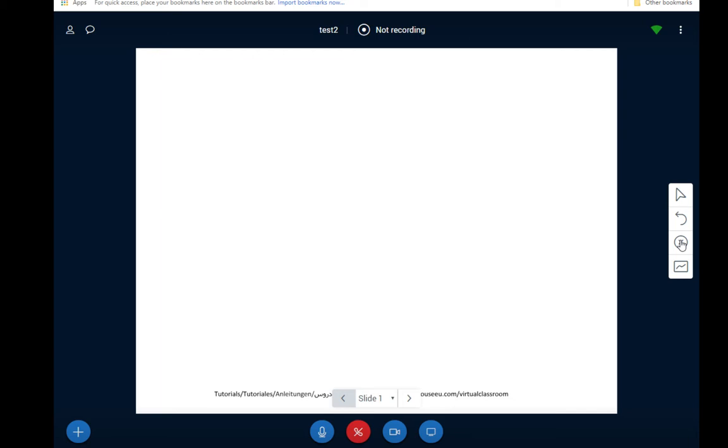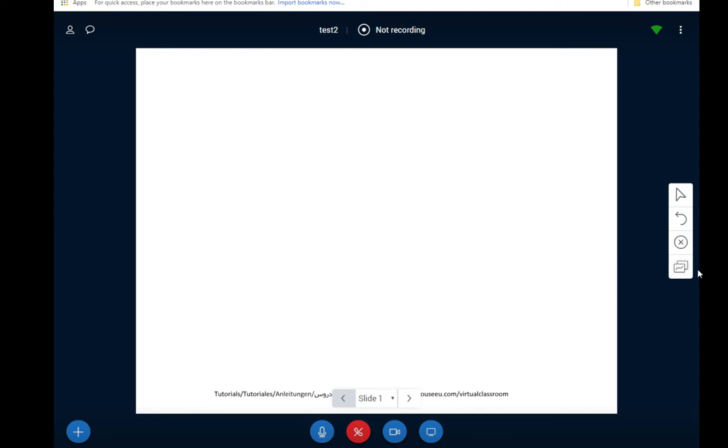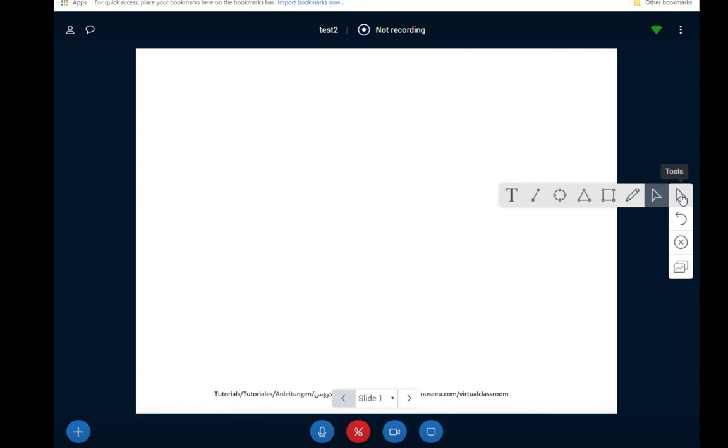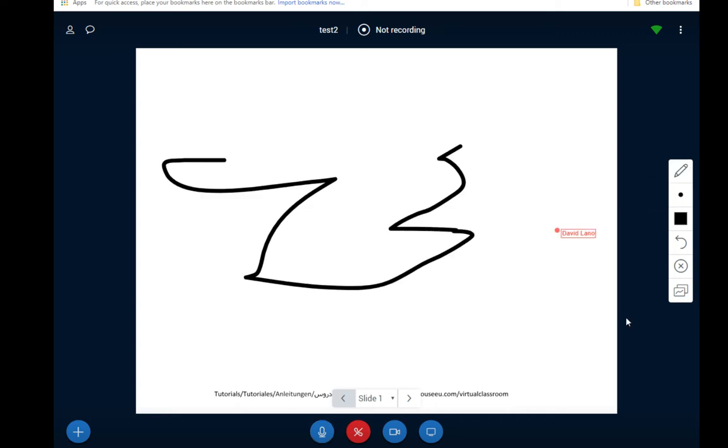The whiteboard can be shared between all participants. So I can actually make the whiteboard available just by clicking on this button here. If it's on multi user mode that means that I can draw on the whiteboard or locate myself on the whiteboard and others can as well. In order to draw on the whiteboard you click on this tools button here. Click on the pencil and then you can start drawing and asking questions and that sort of thing.